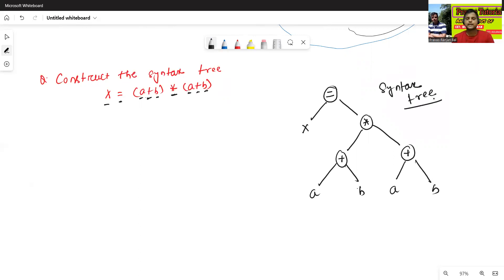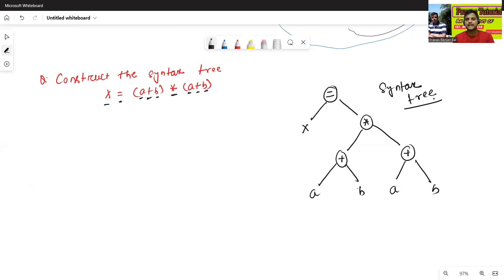In this way, we can construct the syntax tree in intermediate code generation. In the next class, we will discuss about the directed acyclic graph. Thanks for watching.